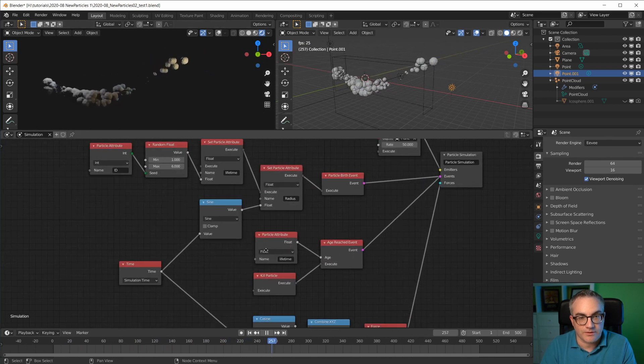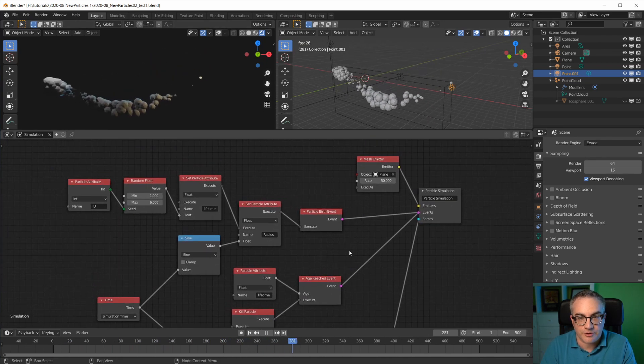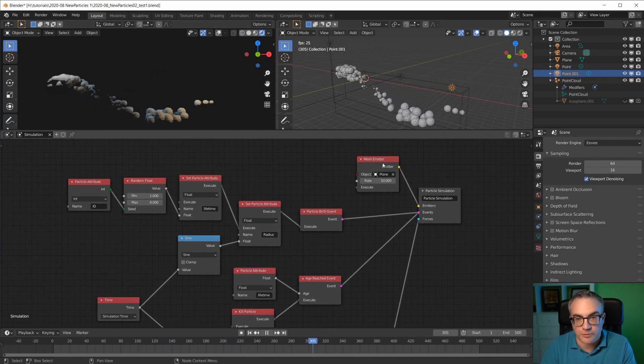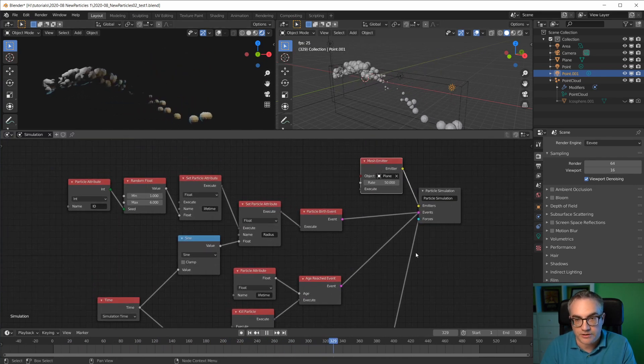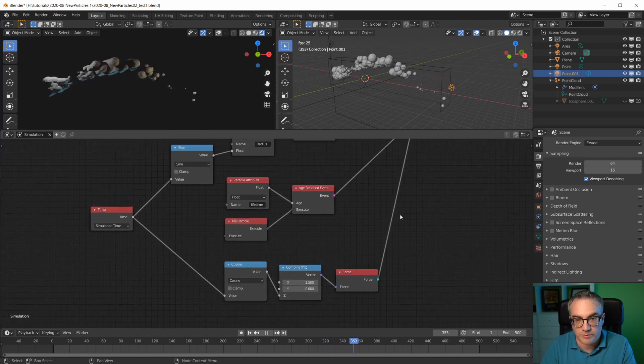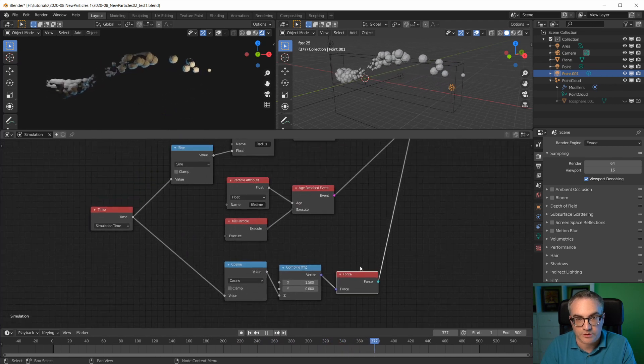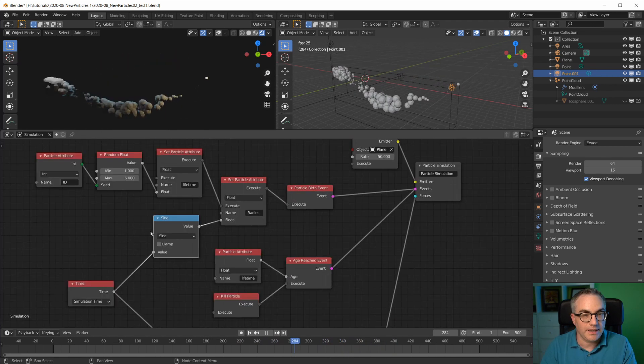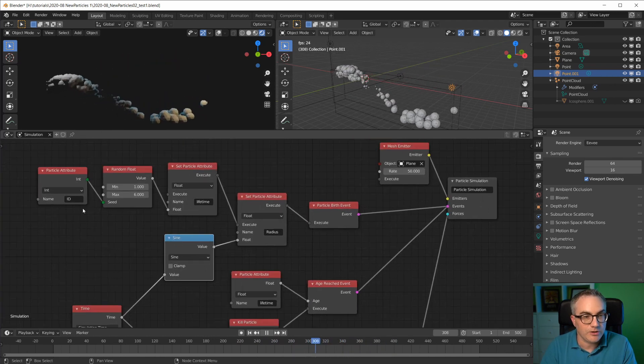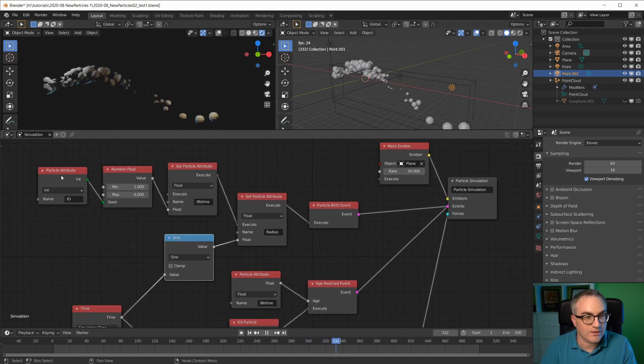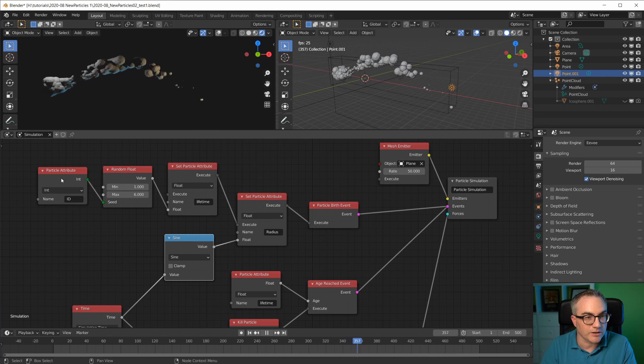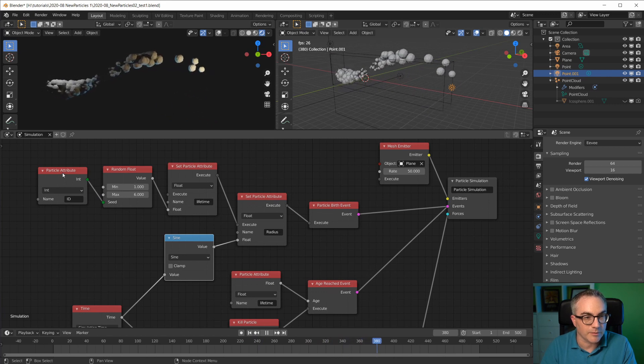So this is the node tree here, very similar to what we had yesterday. I just have one mesh emitter and one force, and now here is where the magic happens.